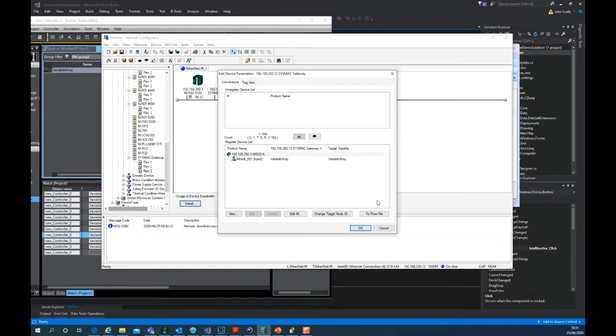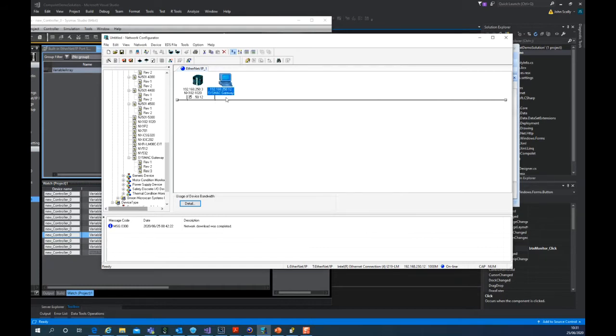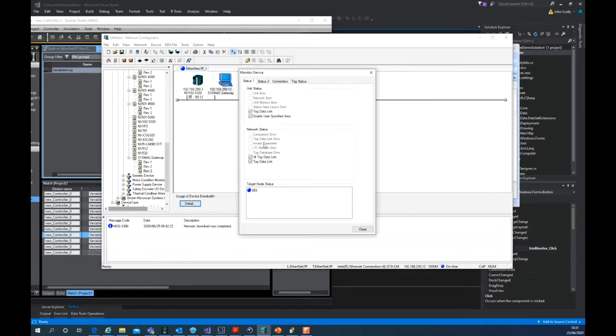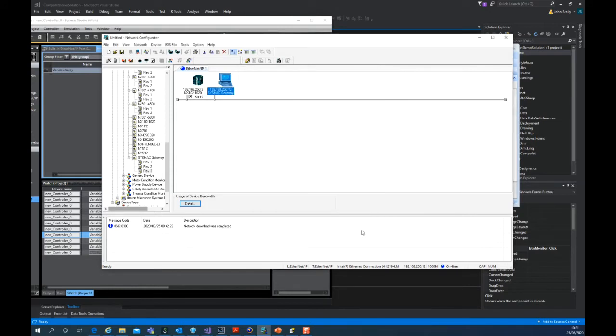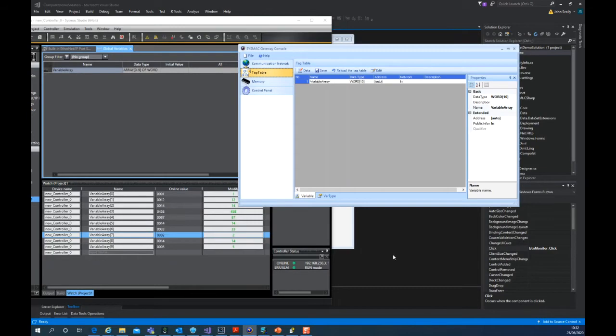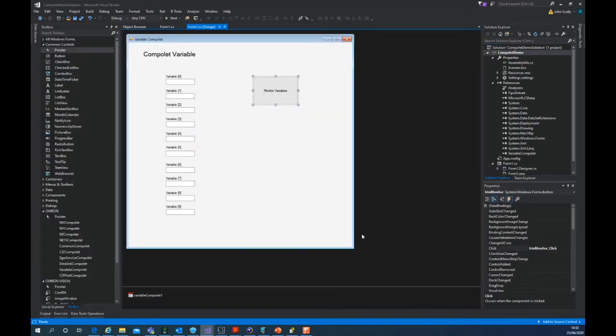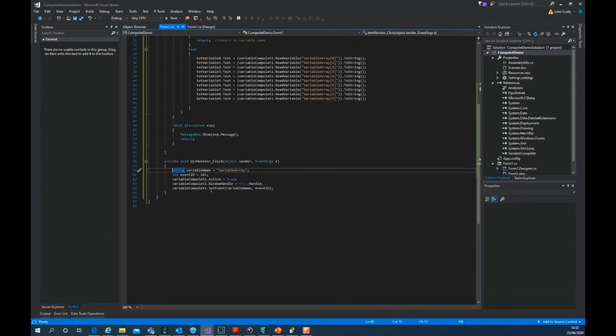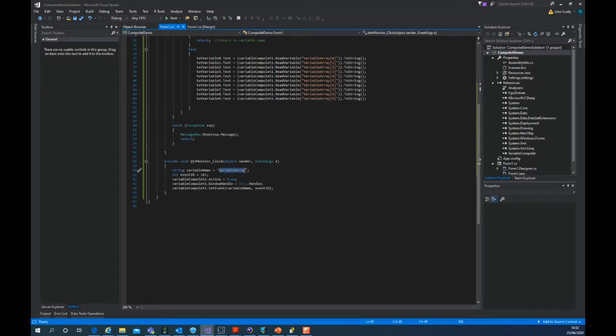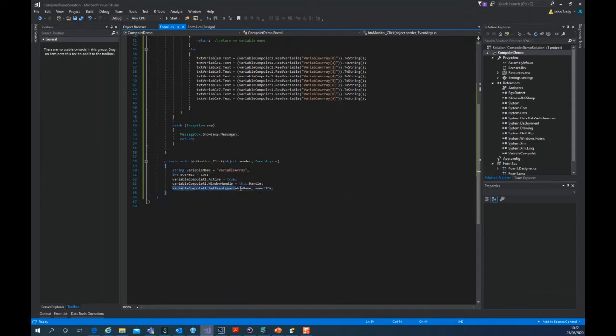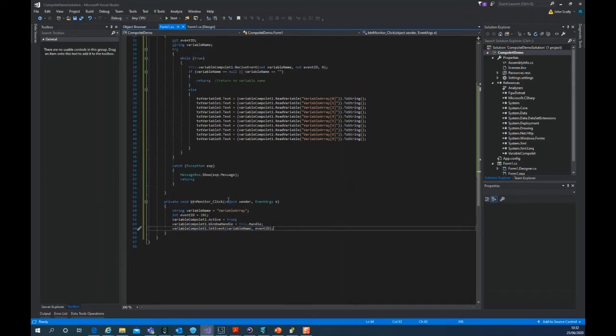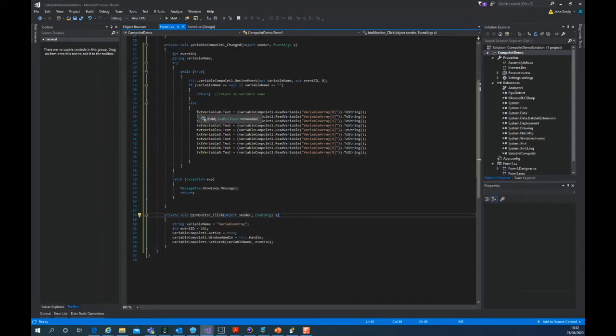If you look at monitoring this, it's connected and working correctly. In the Visual Studio application, we had the possibility here to monitor for a change in that PLC array. And we set a variable compilet method here to set event variable name and variable ID. And then whenever the variable value changed, we were able to go and populate text boxes.